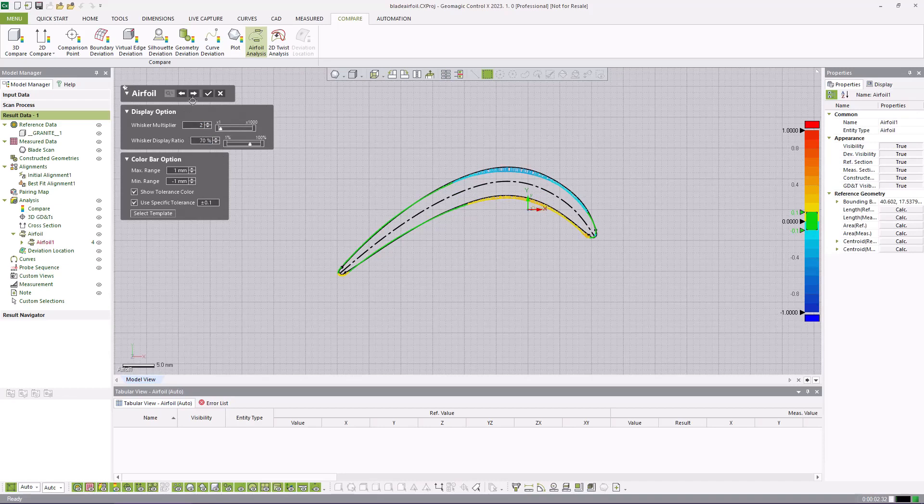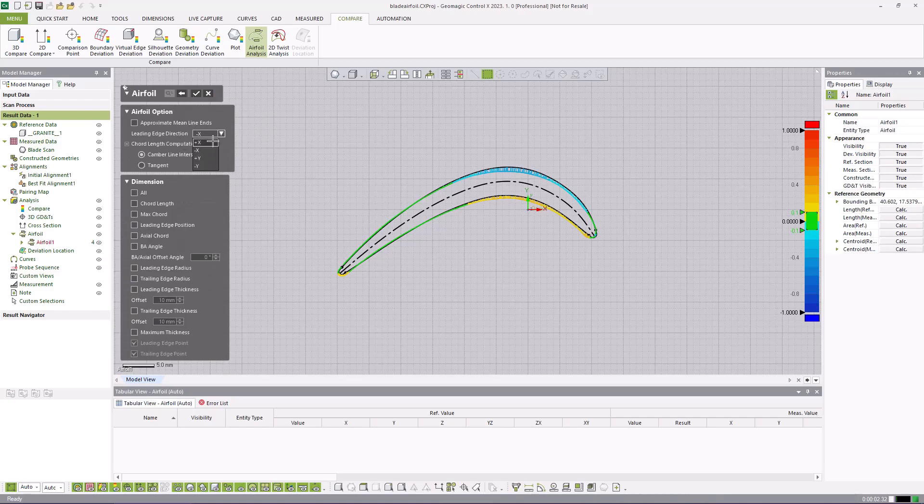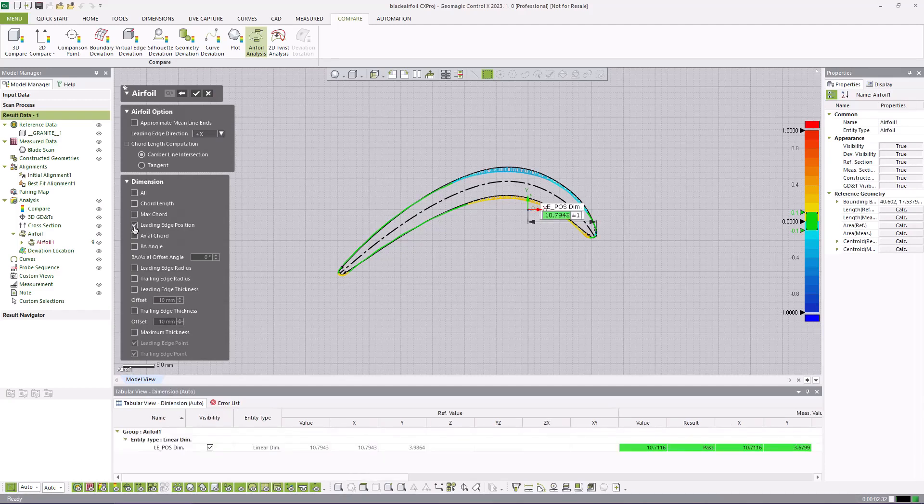The analysis of the airfoil includes profile, position and radii of the leading and trailing edges, the camber line, chord angle and length, and positional deviations relative to a local coordinate system.